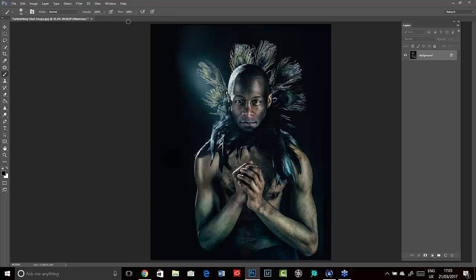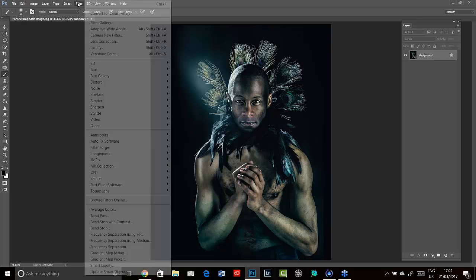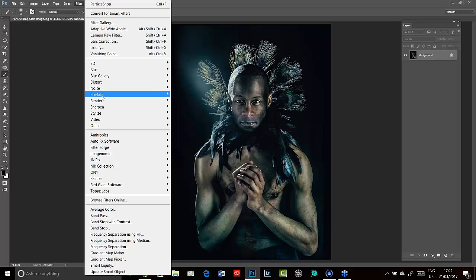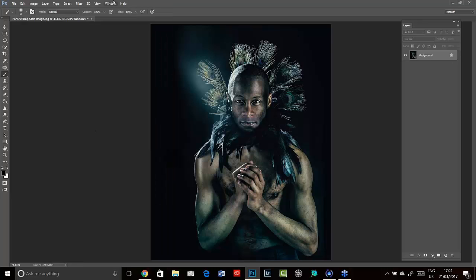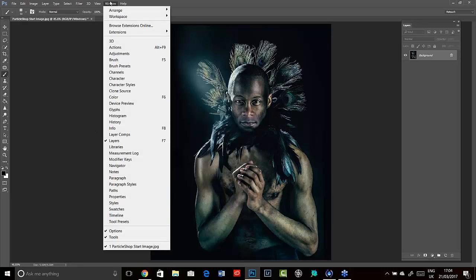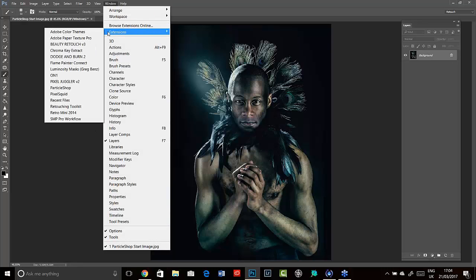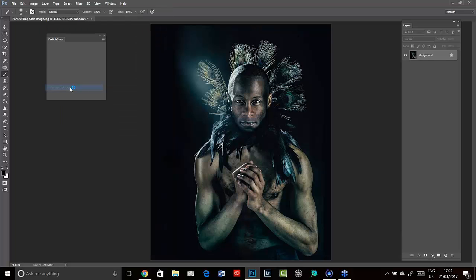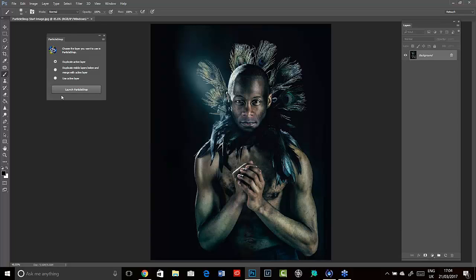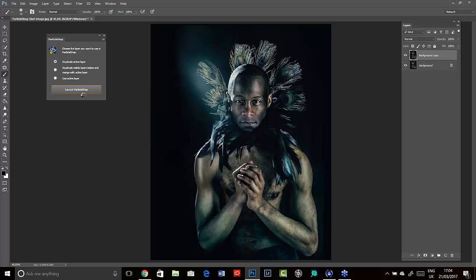You can access ParticleShop in two different ways from within Photoshop. The first is in the filter menu under Painter and ParticleShop, but you can also access it through your extensions menu options. That's what I'm going to use here. This is great because it gives you options to duplicate your layer or merge your layers or use the layer that you're on. ParticleShop will actually work on your layer, but it will alter it. It's best to actually have a layer that you don't mind being altered. I'm going to duplicate active layer here and click launch ParticleShop.